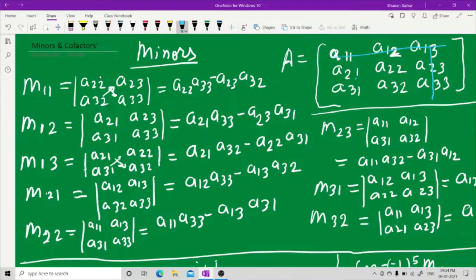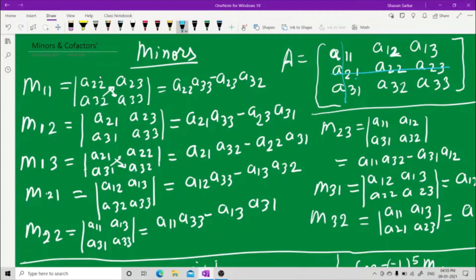Now M21, second row first column. What you do is hide the second row and the first column. Whatever you see is a12, a13, a32, a33. Cross multiply: a12 into a33 minus a32 into a13.